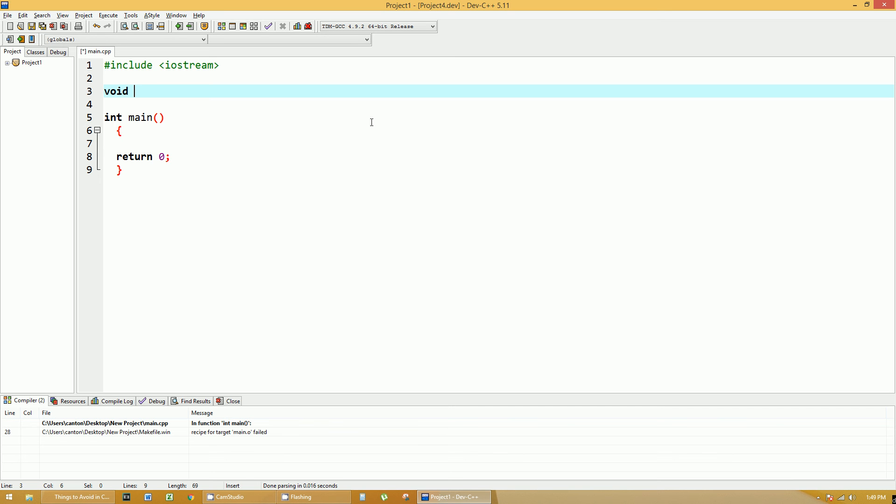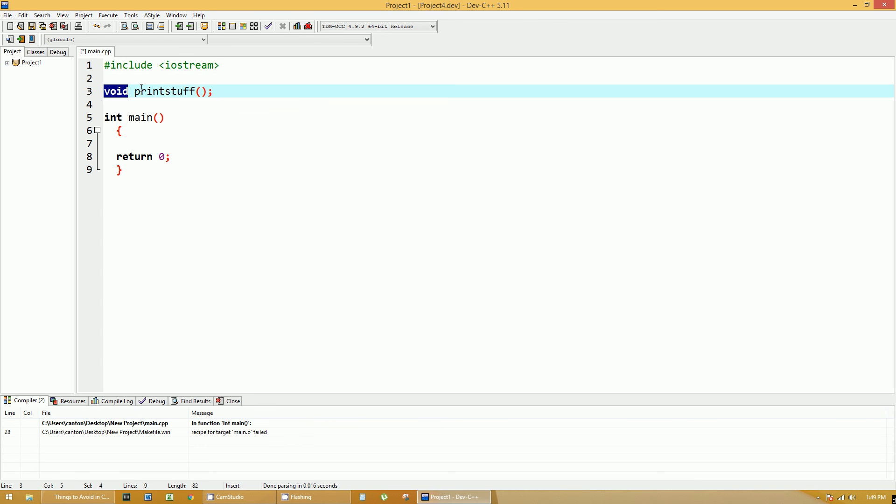So I'm going to call this one printStuff and this is the way you define it in the header. You have a void which means I'm not going to return anything from this function. The function name itself is called printStuff and then inside the parentheses would be your arguments. I'm not bringing in any arguments or parameters to this function.